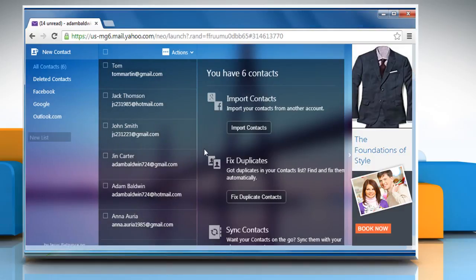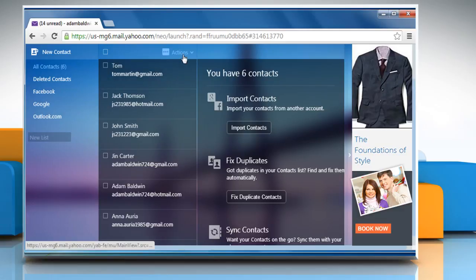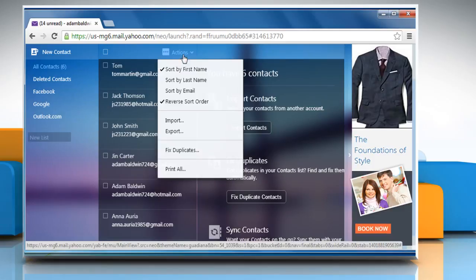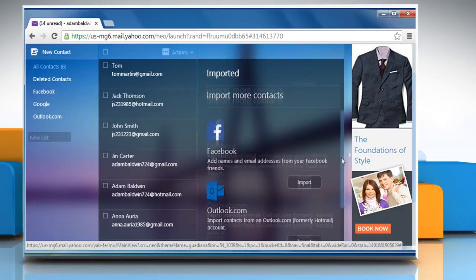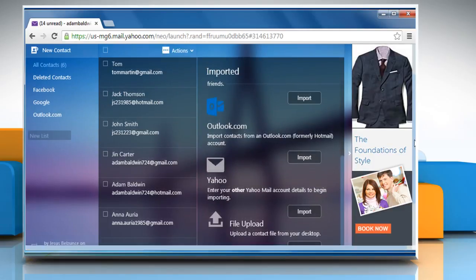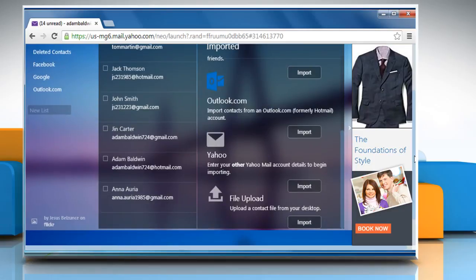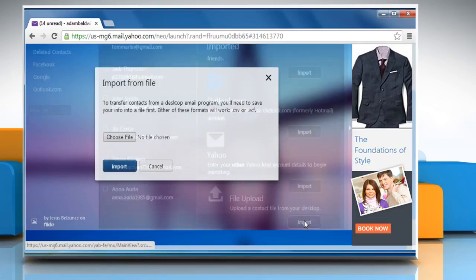If you wish to import contacts from sources other than the above mentioned sources, click on Actions and then click on Import. Beside File Upload, click Import.